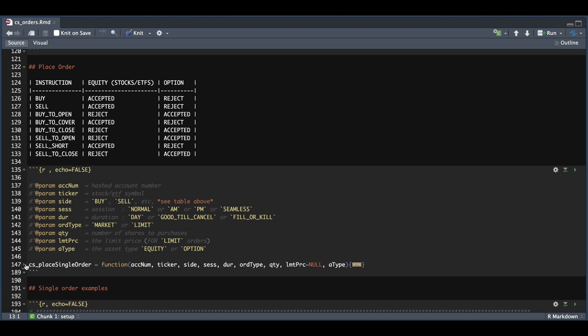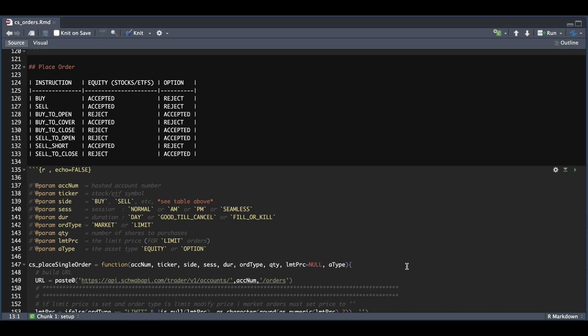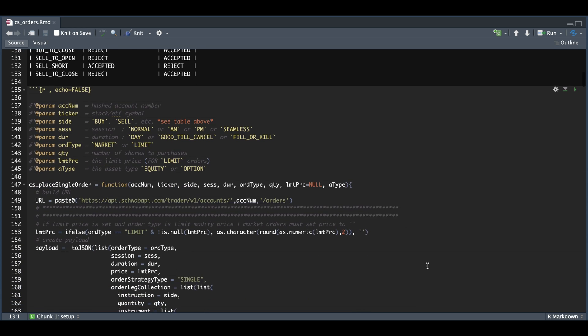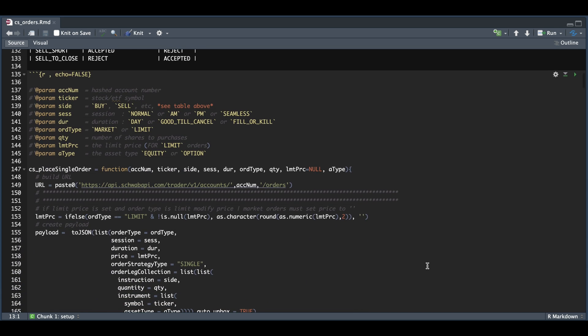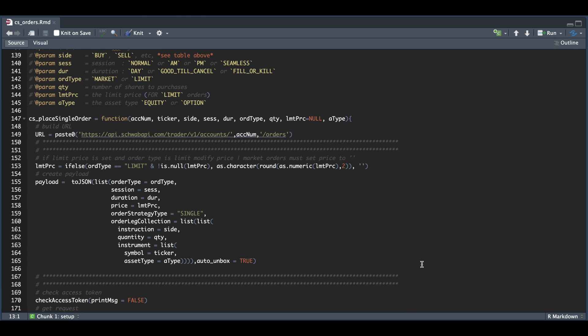And finally, the asset type, which can be equity or option. Now, if we step into this function, we're going to use our account number to build our URL. Next, we're going to check if the user is using a limit or market order. So if you're using a limit order, make sure you assign the price. And it's going to round that price to two decimal places.